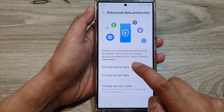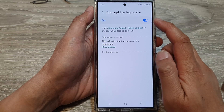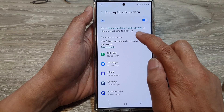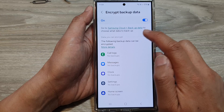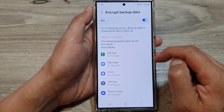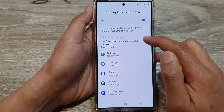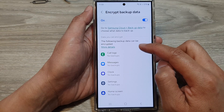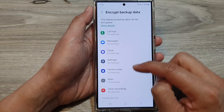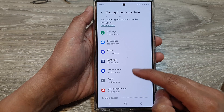If you do not want to use it, you can always go back in here and switch it off. It says here: go to Samsung Cloud Backup Data to choose what data to backup. And down here it lists the data you can encrypt — the following data backup can be encrypted: call logs, messages, clock settings, home screen apps, and voice recordings.